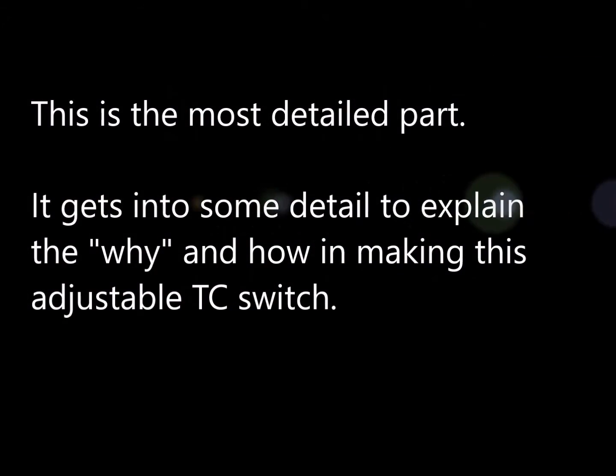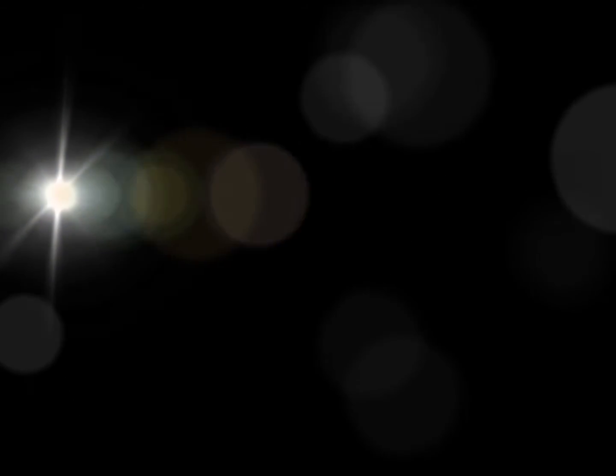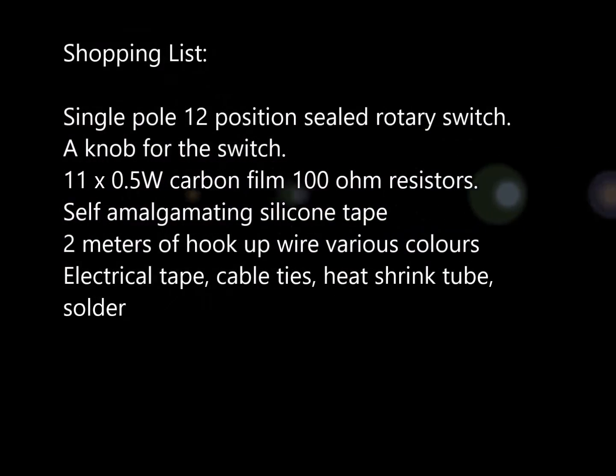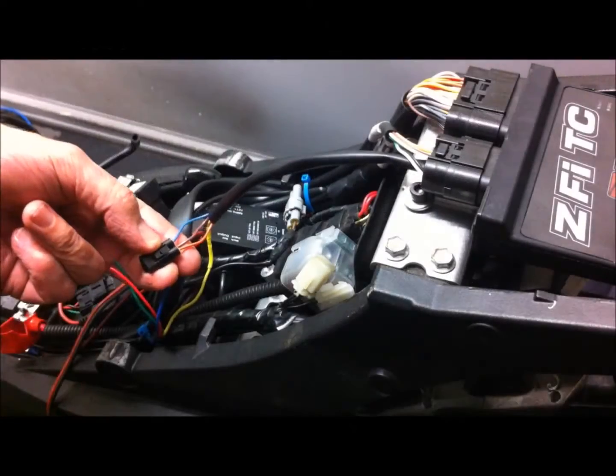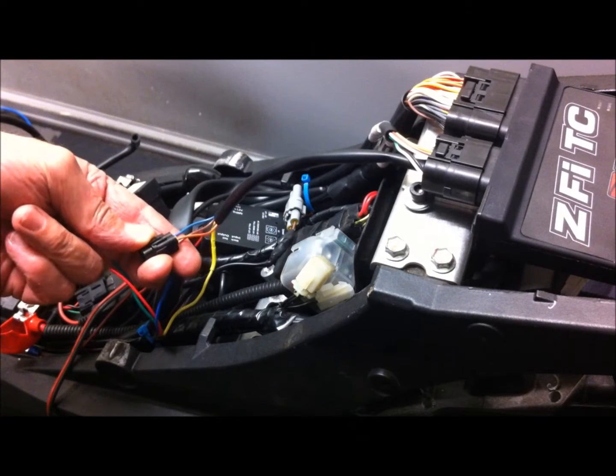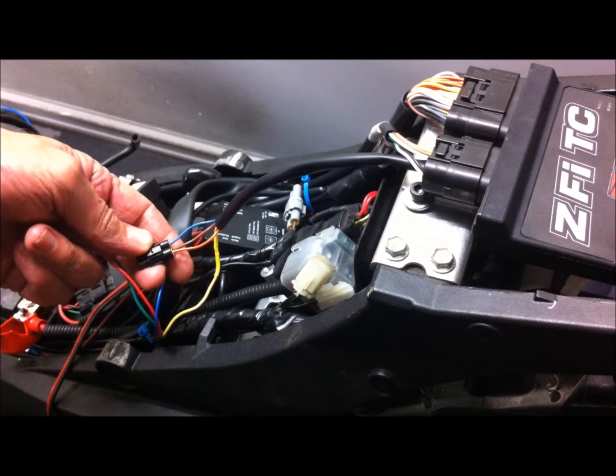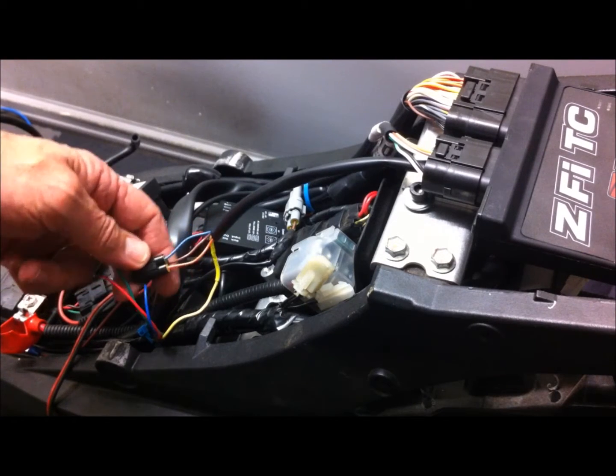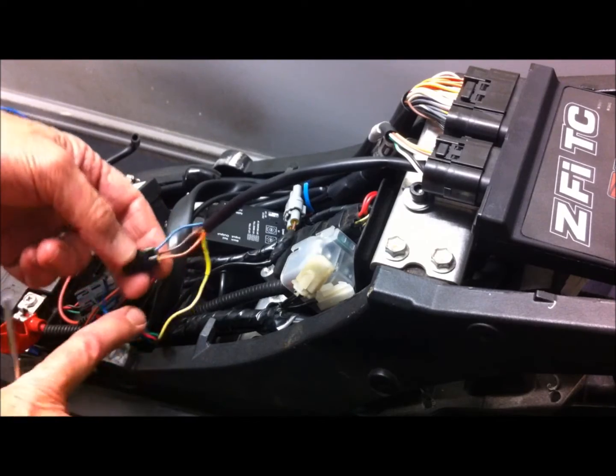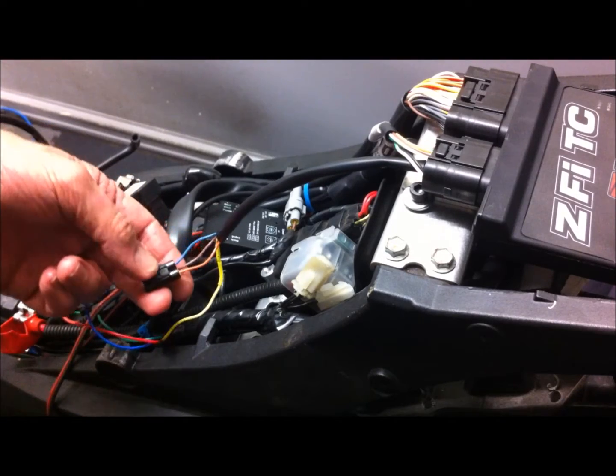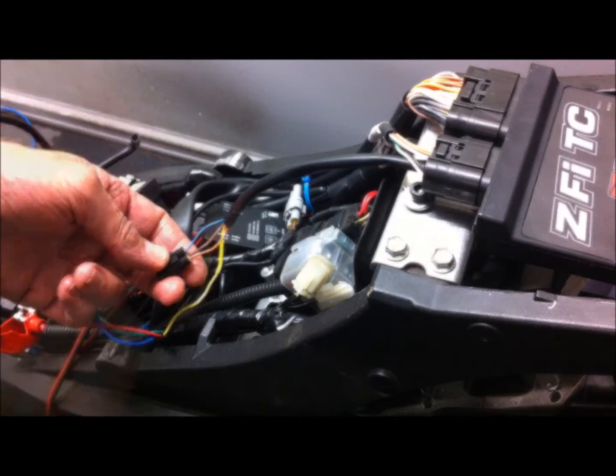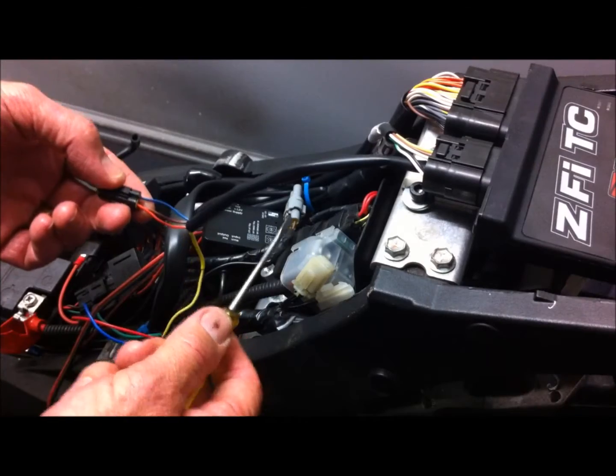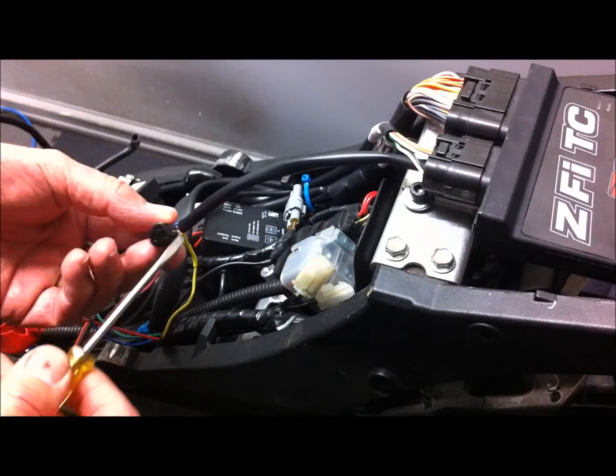I find this helpful. You can buy the TC adjust switch for about a hundred odd dollars or more, or you can make your own for about five dollars.